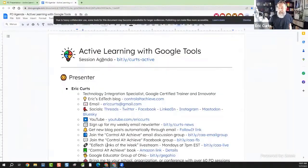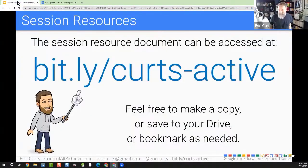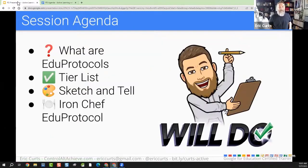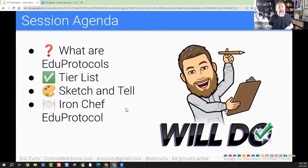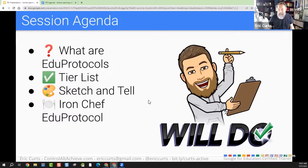All I ask is that you leave a link back to where you got it from and that you don't charge for it. So when you get this document pulled up, feel free to bookmark it, add it to your drive, or make a copy — whatever works best for you. So what are we doing in this session? As you heard in the introduction, this is a session about EduProtocols. We're going to start by talking about what that is, then do some examples. My gut feeling is we'll probably get through two — a Sketch and Tell and a Tier List — and if we have time, maybe touch on the Iron Chef EduProtocol.